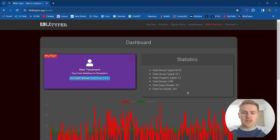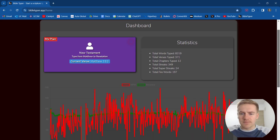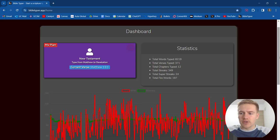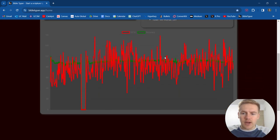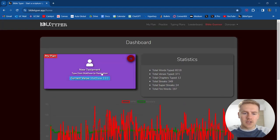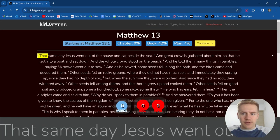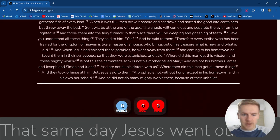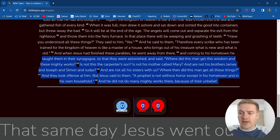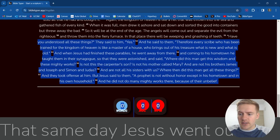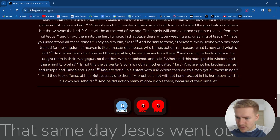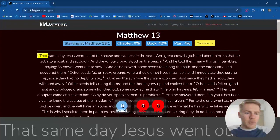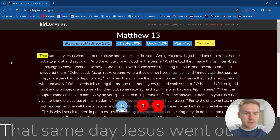All right guys, welcome to day 12 of our Bible typing series. We have over 8,000 words typed, 371 verses in 12 chapters. We're on Matthew 13 today. Here's what the graph looks like. Matthew 13 has 58 verses. This will be exciting. Let's go ahead and get started.